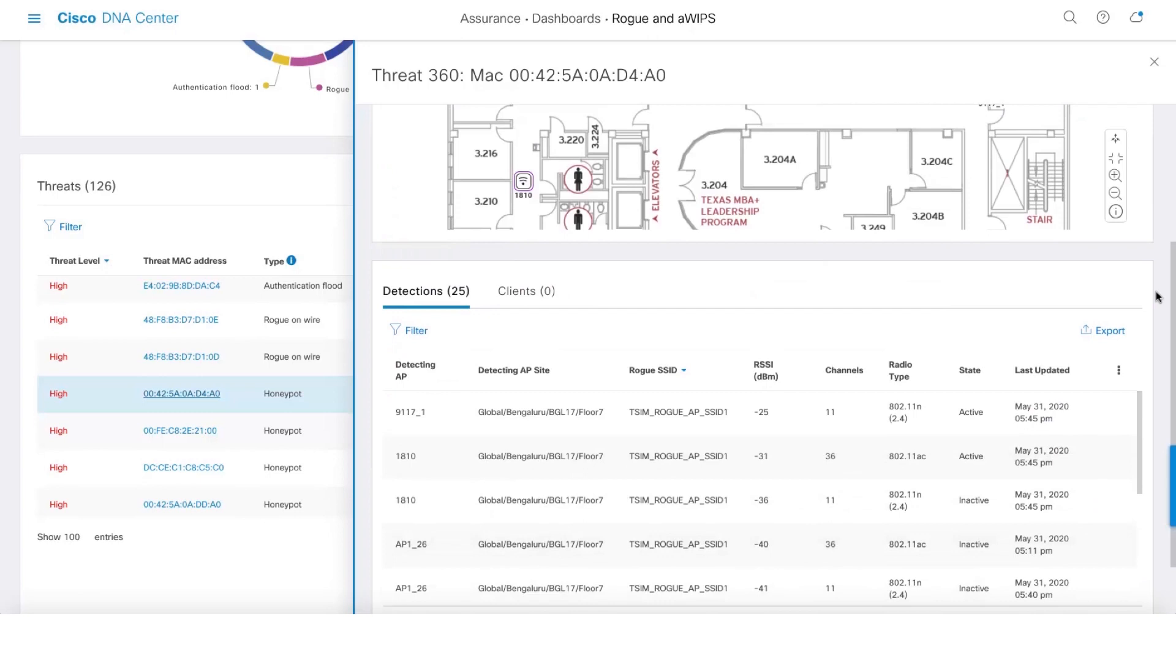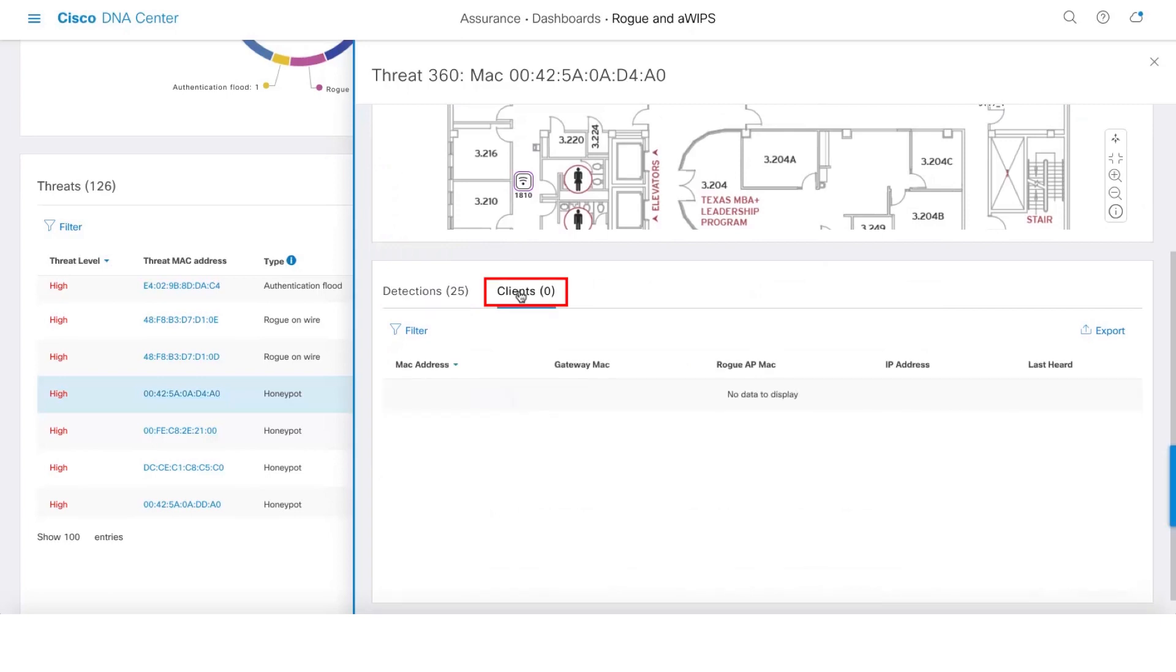We also reduce the complexity by aggregating rogue APs with multiple SSIDs into a single threat. And here we give you a list of detections along with the clients. If there are any rogue clients connected to that access point, we give you that list as well.